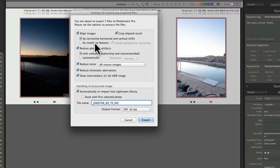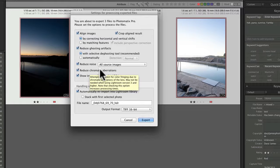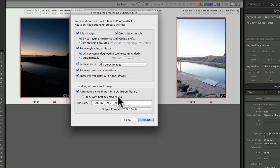For alignment there are options: matching features, or horizontal and vertical shift which is great for tripod shots. Reduce noise is set to all source images, and reduce chromatic aberration is there too — we already did that in Lightroom, but it's fine to have it again. Stack with first selected photo is an option for Lightroom stacking if you use it. Then hit Export and wait.